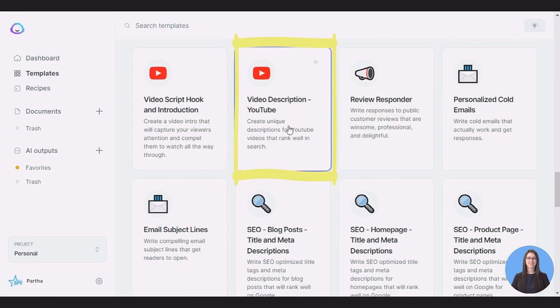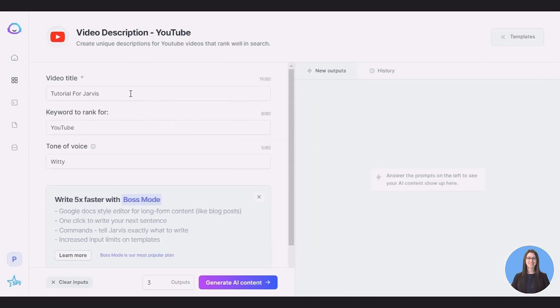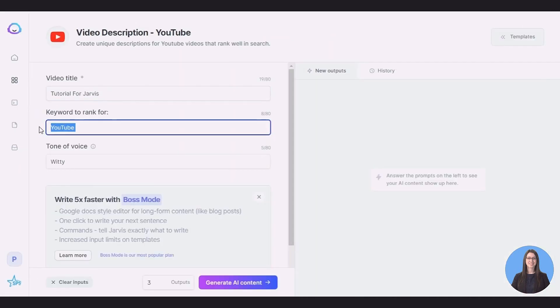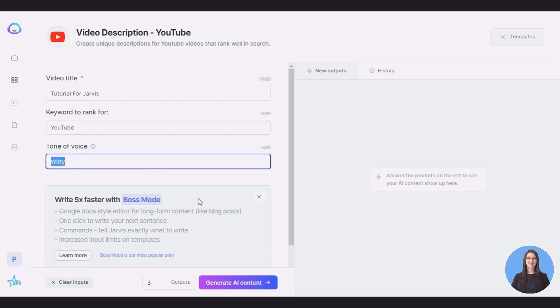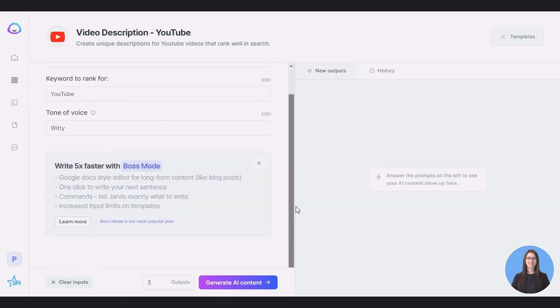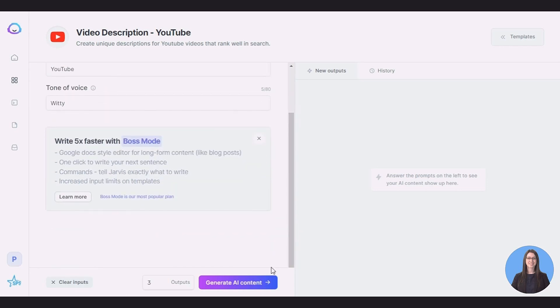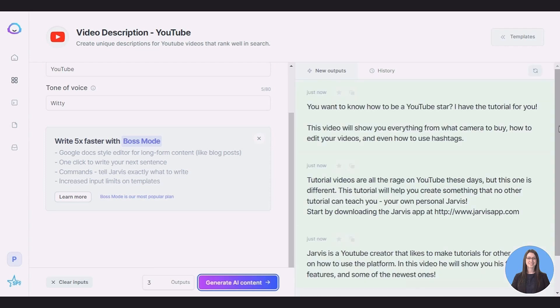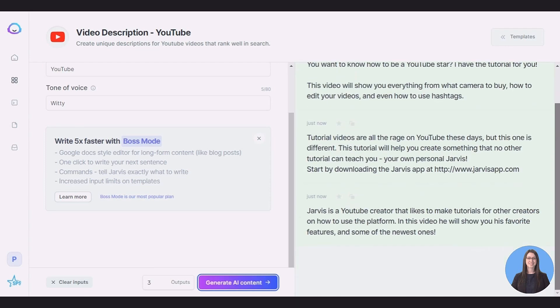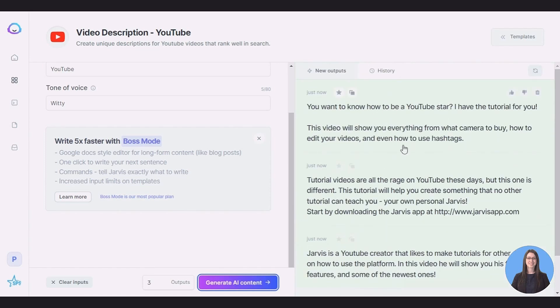Video Description: Video descriptions on YouTube videos are a necessity to rank high, but if you're anything like us creating one after recording and editing a video is very tedious. With this, all I need to do is add the video title topic and it will generate a complete description for you that is optimized for YouTube SEO.